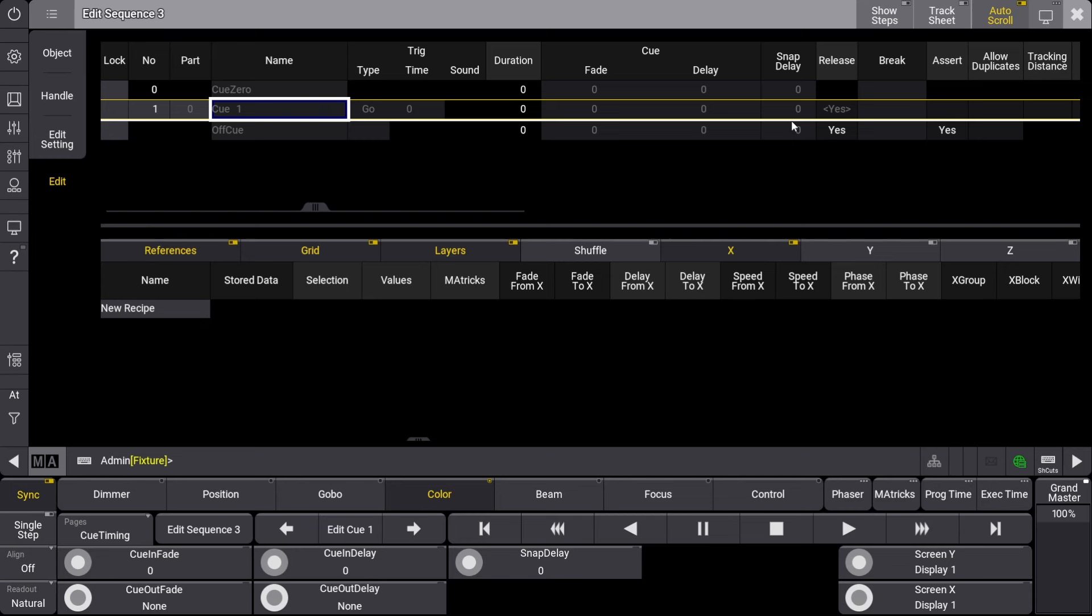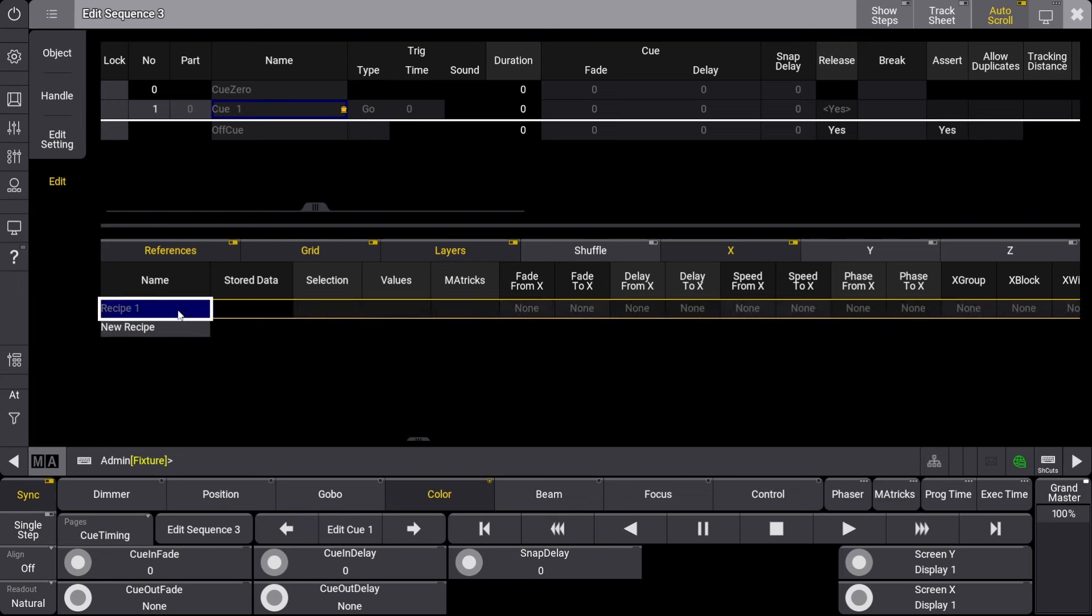To begin creating a recipe, let's first select the cue we want information to be stored in. We'll right-click on New Recipe and begin making our selections. I want to make a recipe that will bring our spots to full, fade into a position, and set their color to blue.